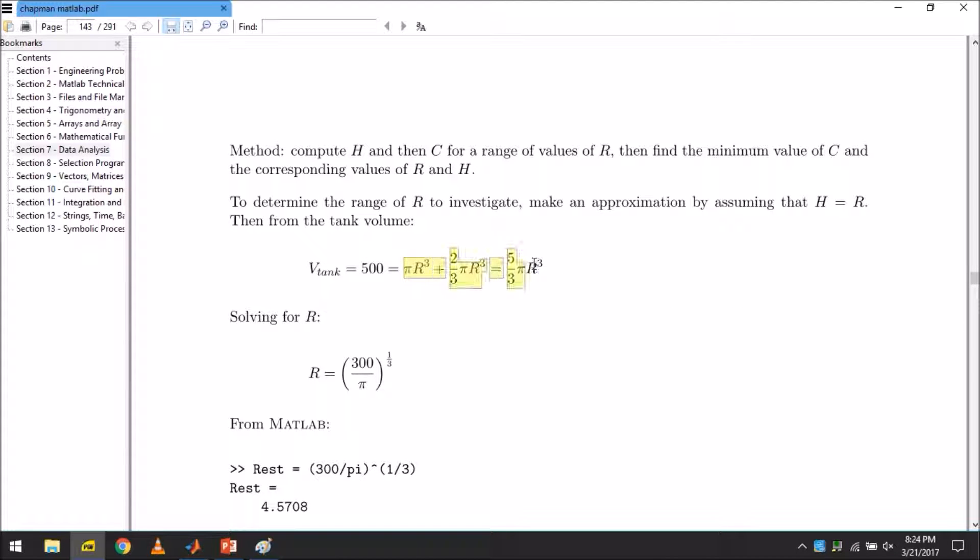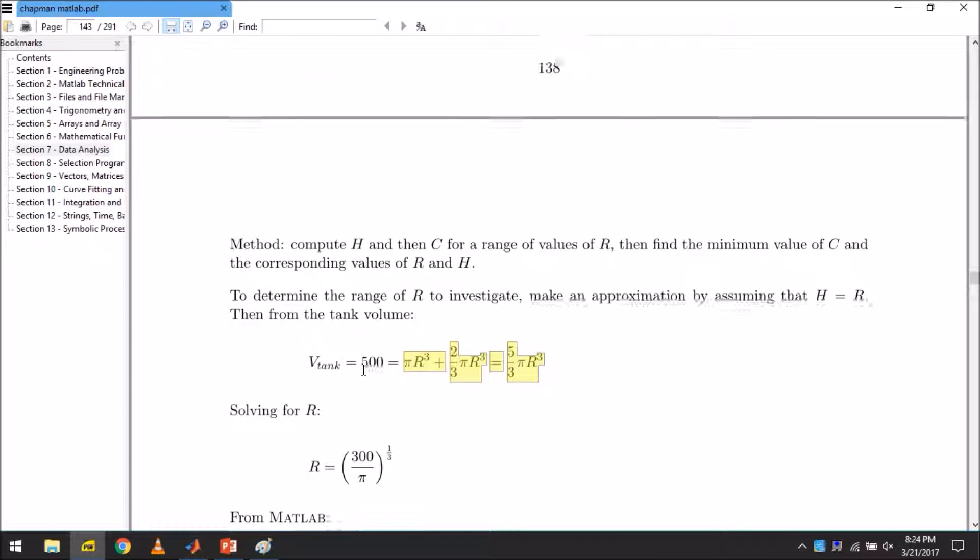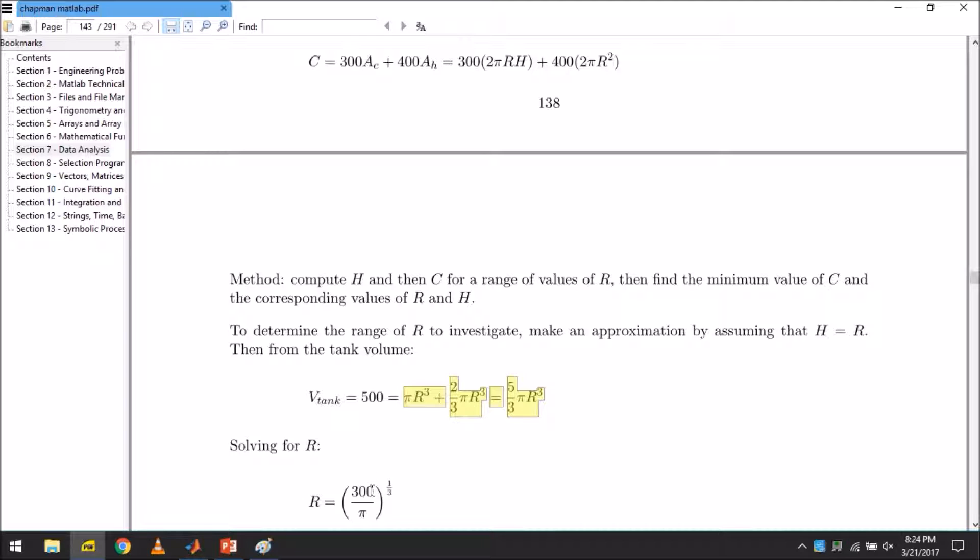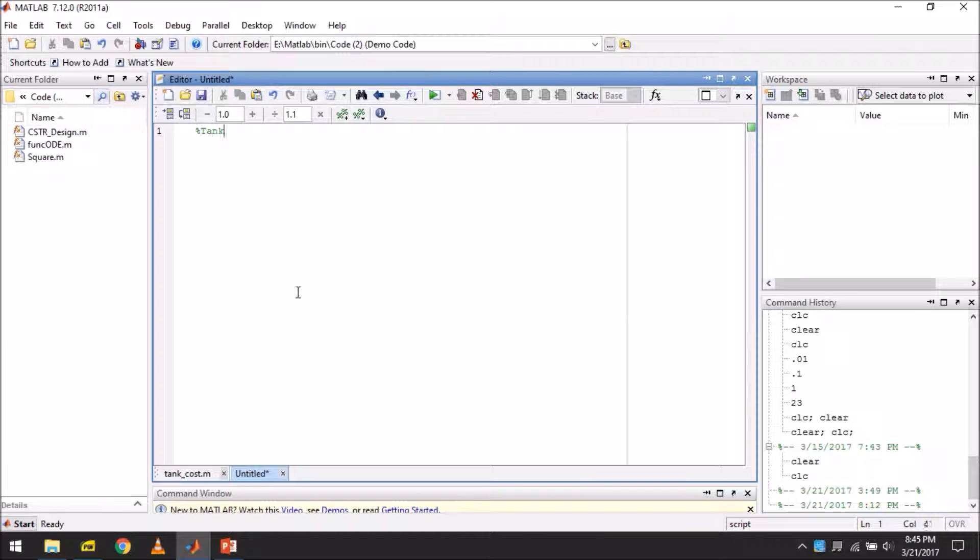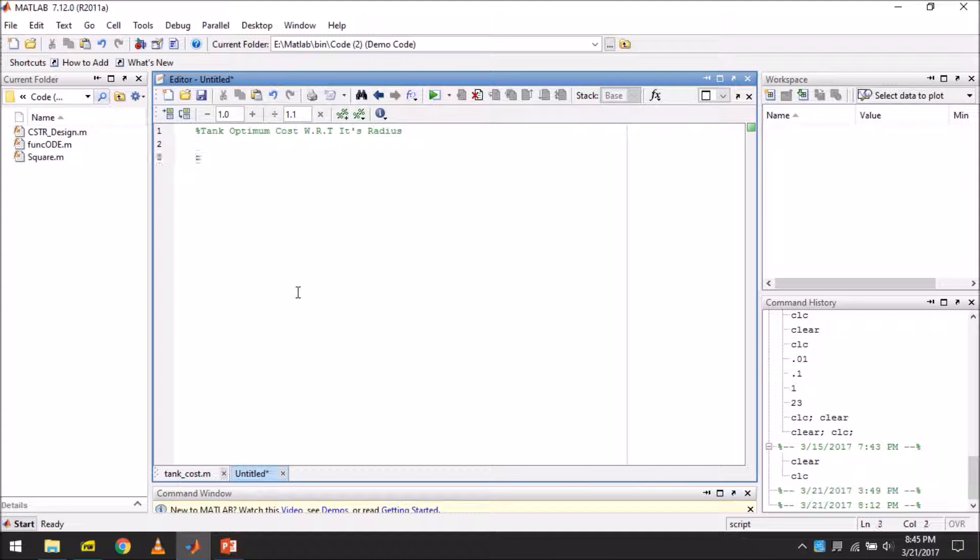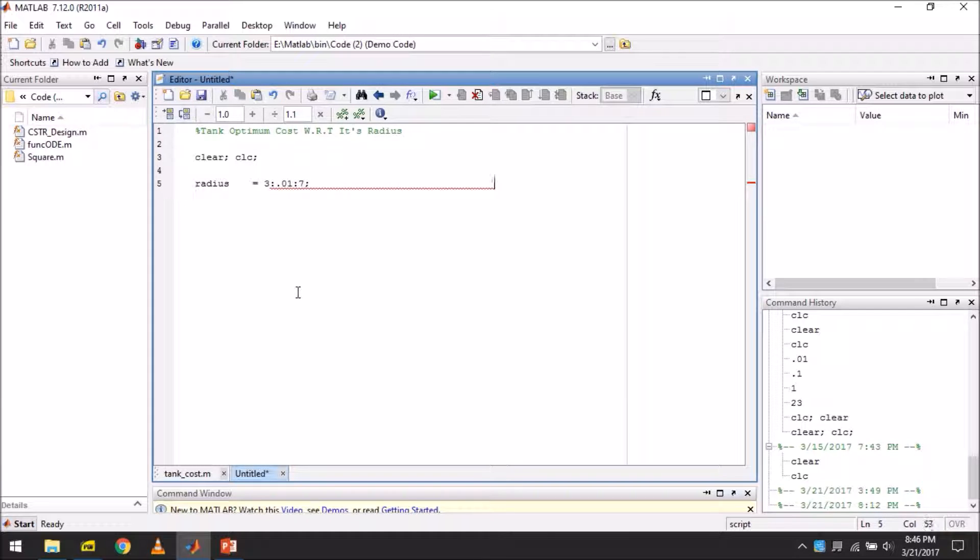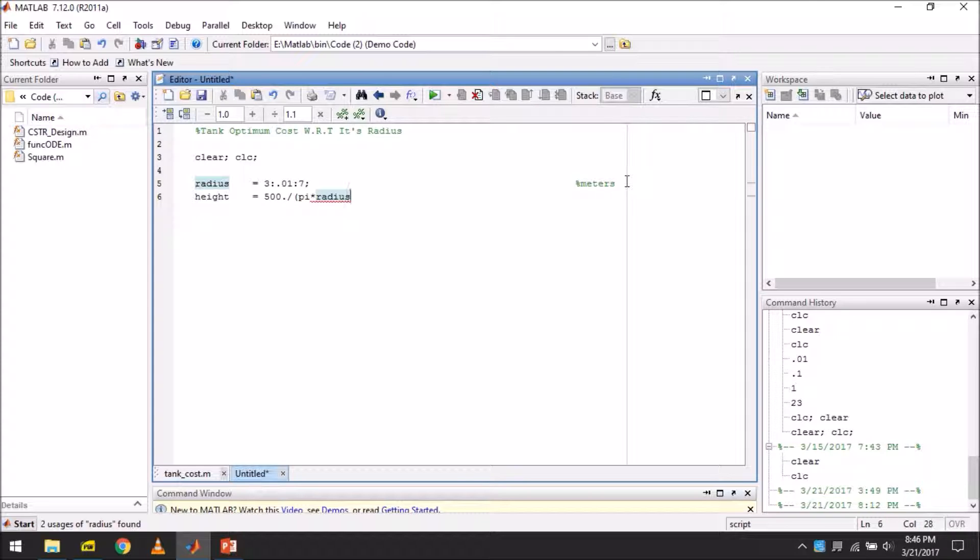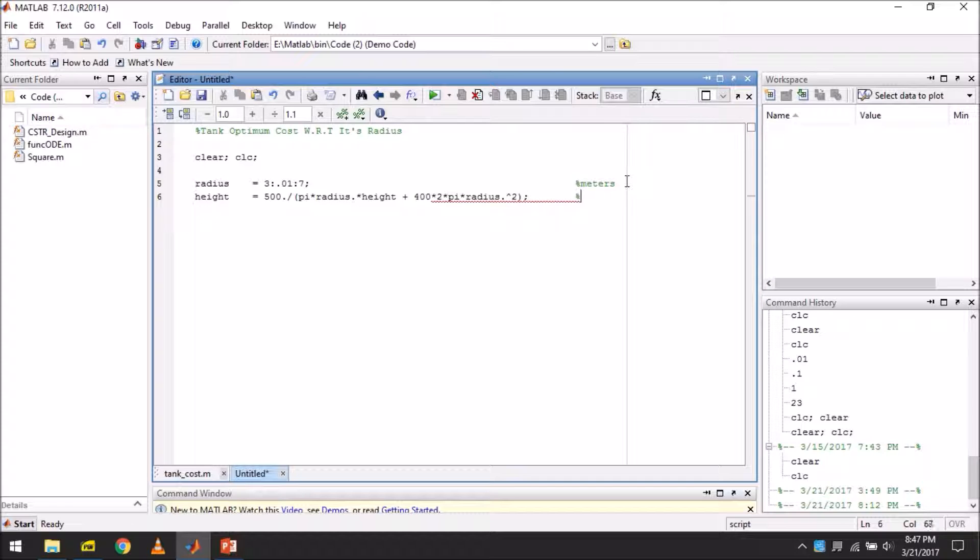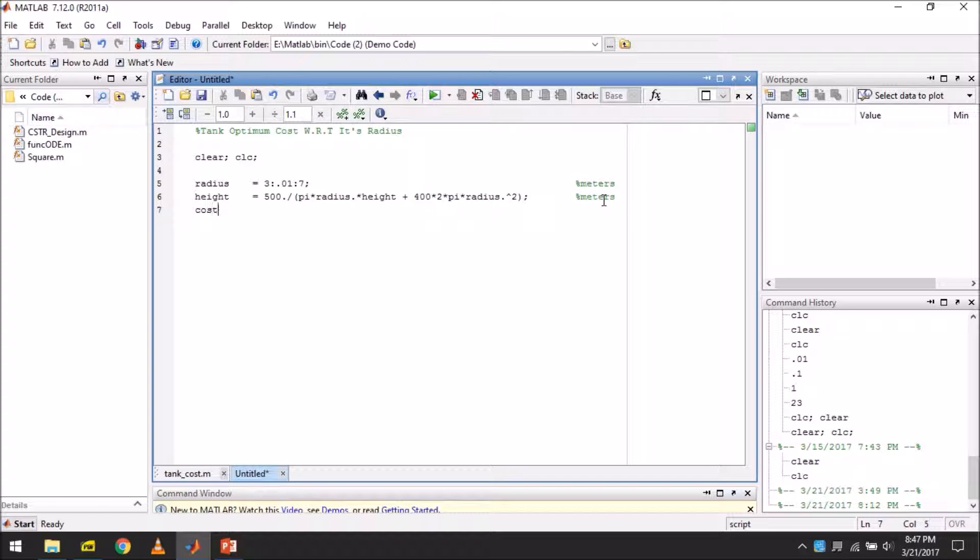Now moving on to writing the program, we first give it some comments, the clear command, and then we give it the radius range that we expect our tank to have. Then we give in the formula for height. I would request you to watch the video till the end because there are a few mistakes that I made that will actually hinder the program to perform as it actually should.